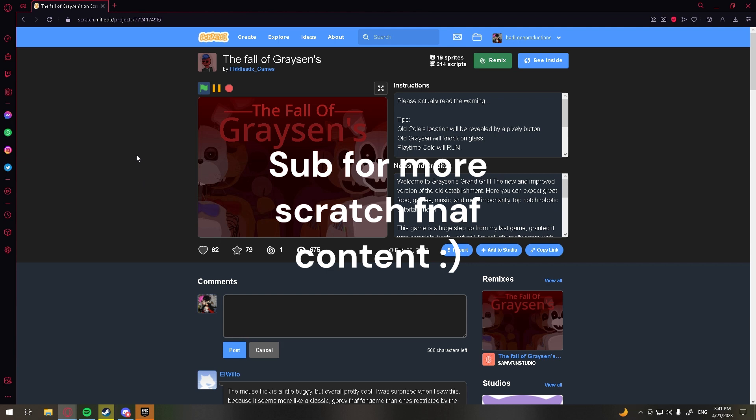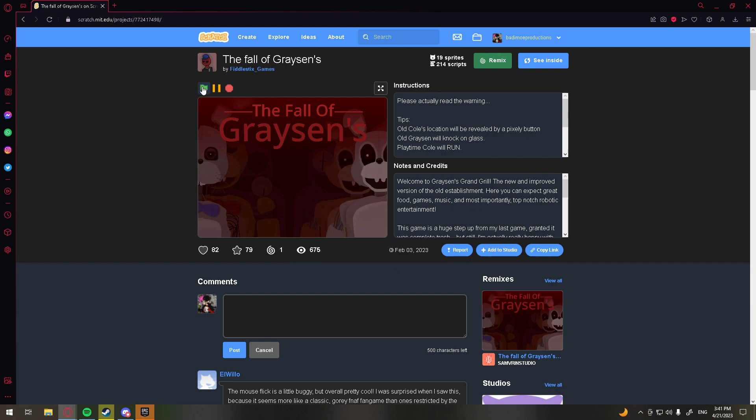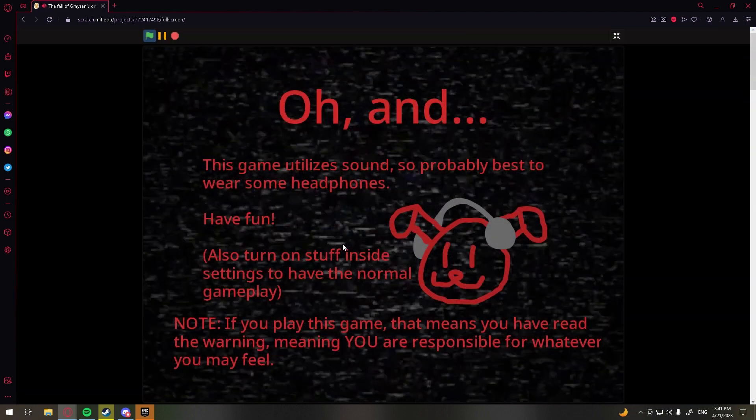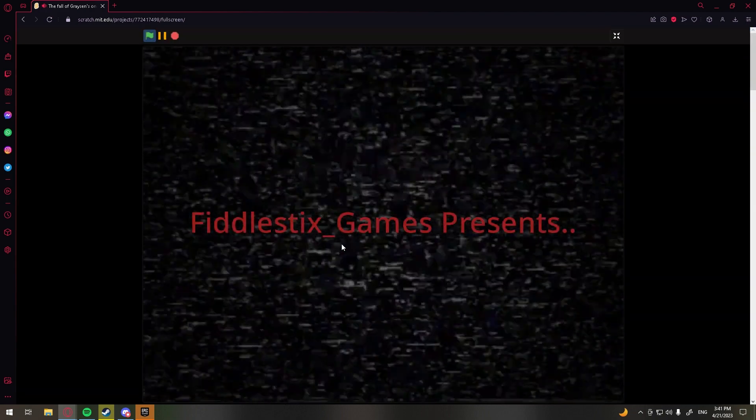What's going on guys? It's Fieger here. So we're playing The Fall of Grayson's again, made by this person in here of course. So let's go ahead and start.